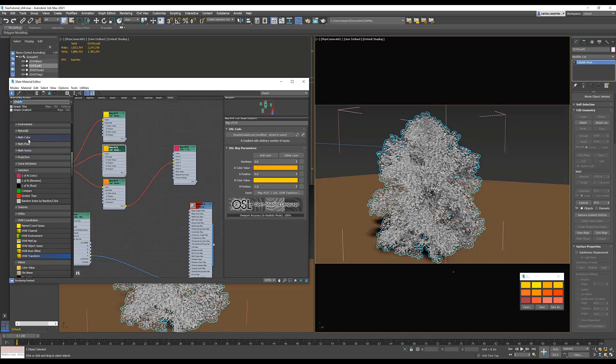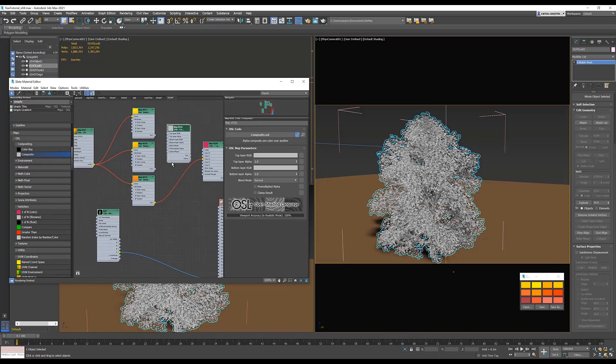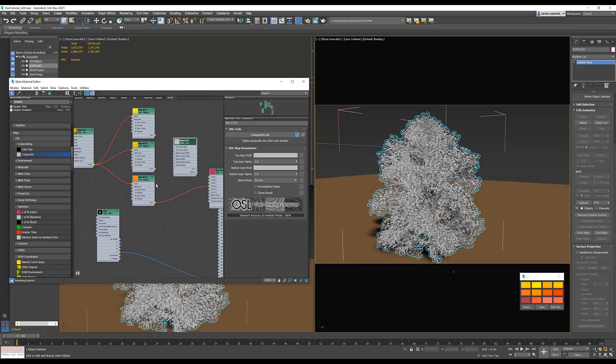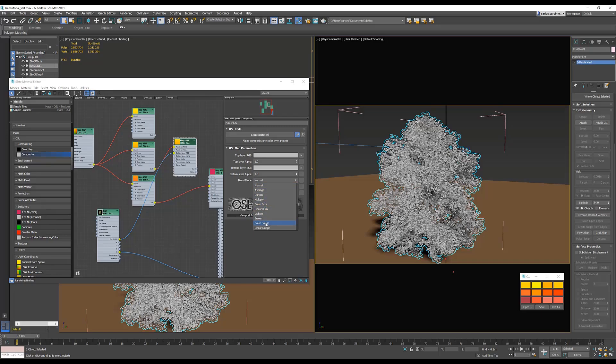The second method, we're going to use an OSL composite map. So what we'll do is plug in the color of the leaf to the top layer RGB, and then our simple gradient into the bottom layer RGB. Next, set the composite to a color dodge.